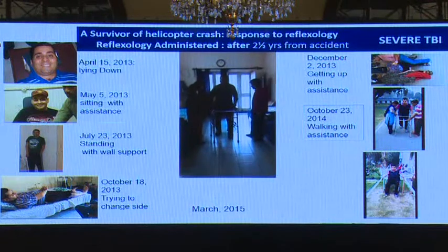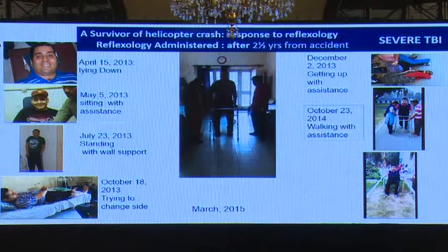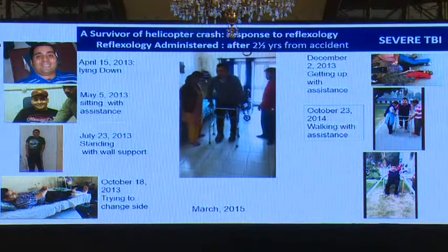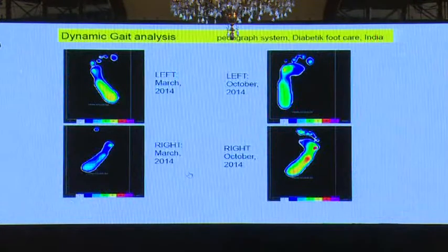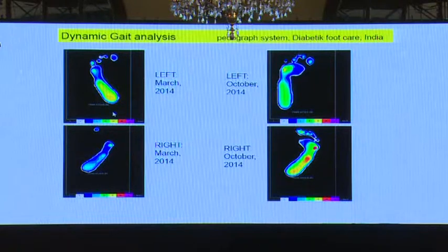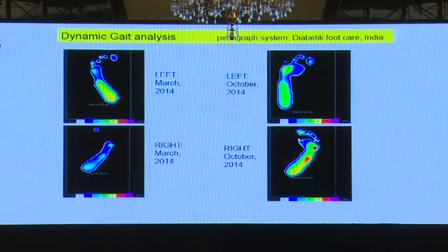Initially when he came, he was not aware of what he was doing and his memory was zero. We have measured all the data. This is the dynamic gait analysis — I am showing the static one only, as the video would need to be played. This is the left hand data from March 2014. When he came, he could not stand at all. During treatment he could stand and measurements could be taken. This is his current position as of October.